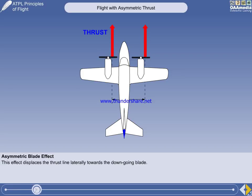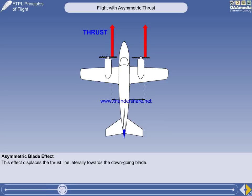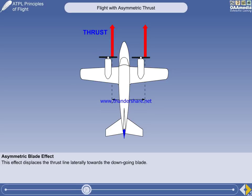In the case of a prop-driven aircraft, the length of the thrust arm is determined by the asymmetric blade effect of the propeller. At positive angles of attack, the thrust line of a propeller rotating clockwise, when viewed from the rear, is displaced to the right. This is because the down-going blade generates more thrust than the up-going blade. This phenomenon is fully explained in the lesson on propellers.